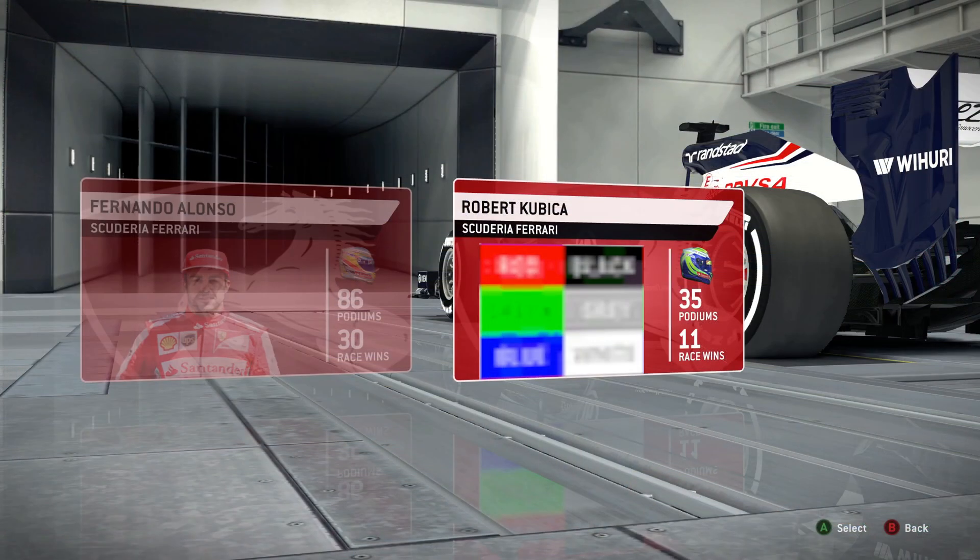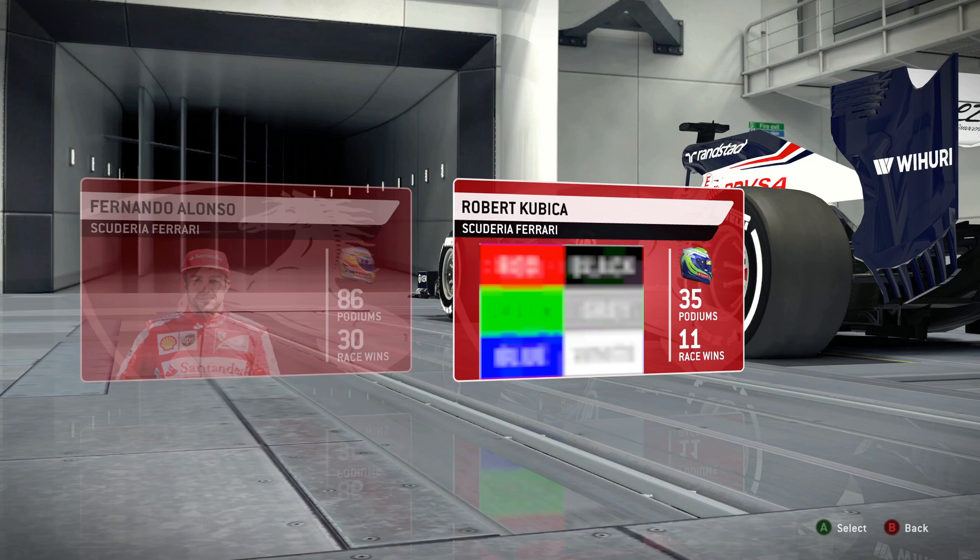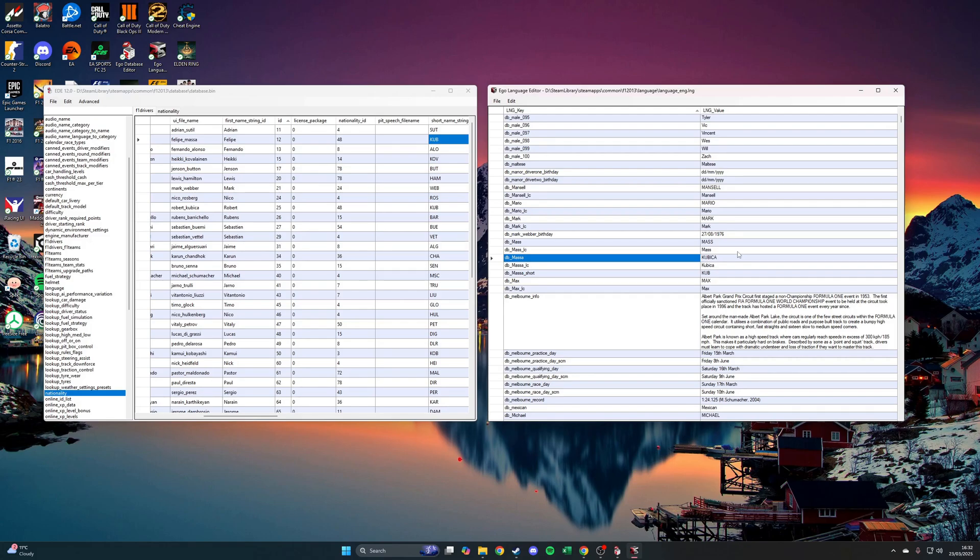And there we go. We're on F1 2013. And it has worked. Obviously, it's got no picture because Kubica is not in the sport in this season, so there's no picture for him. But the change has worked. And I'm pretty sure if you go in-game, it'll come up with the Polish flag against its name. So we know it's worked. Cool. Well, that's one example done. Let's show you the next one.